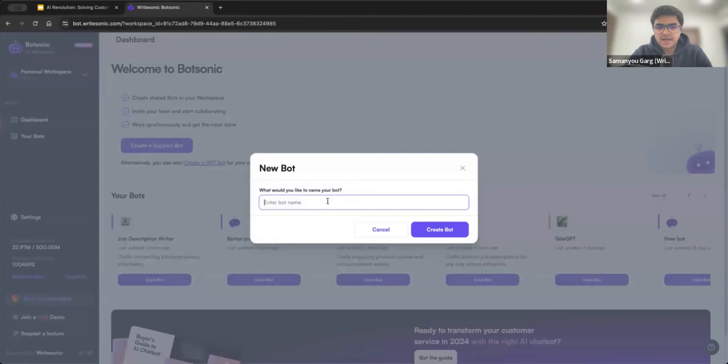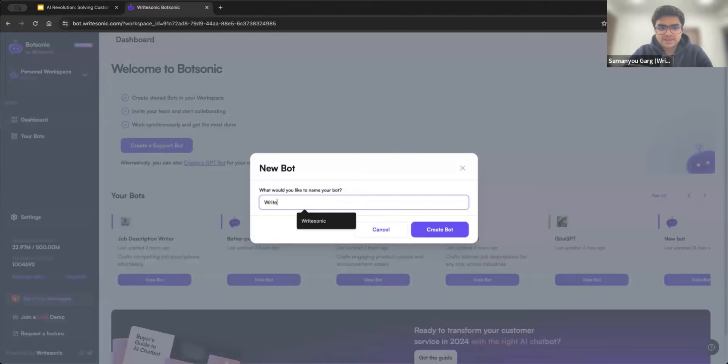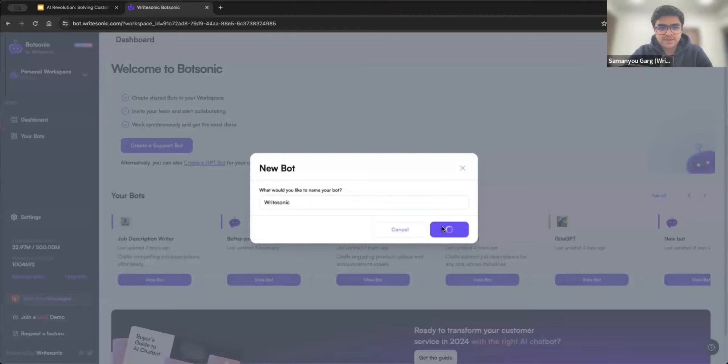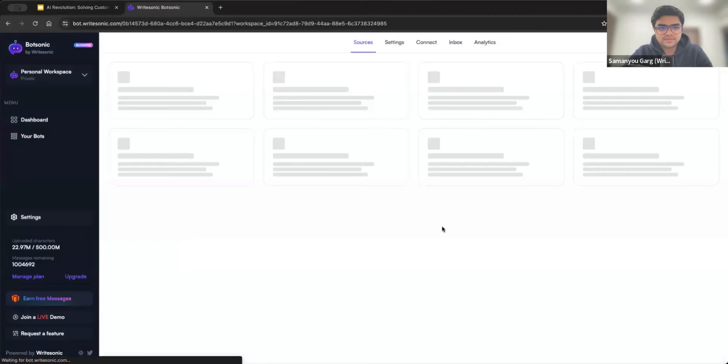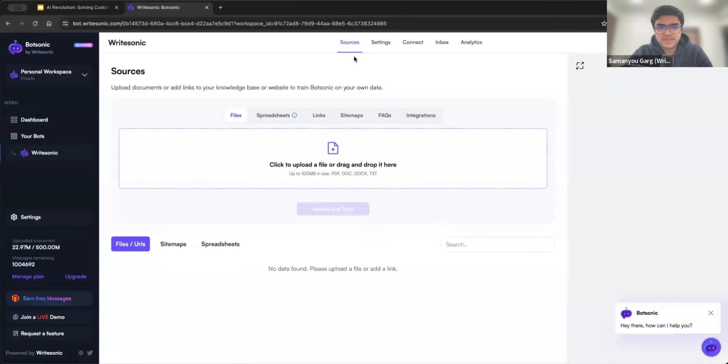Enter in the name for your bot. So whatever company or use case you're trying to create the bot for, you can put in a name. For example, let's say if we create a bot for WriteSonic itself, I can call it WriteSonic, click the create bot button. And this will take us to the sources page.